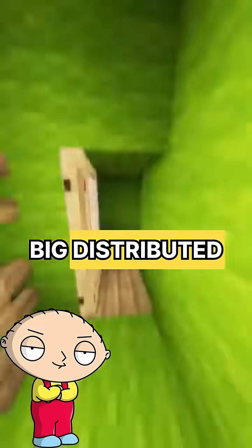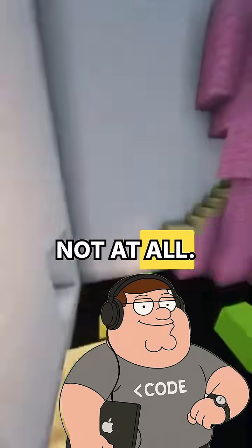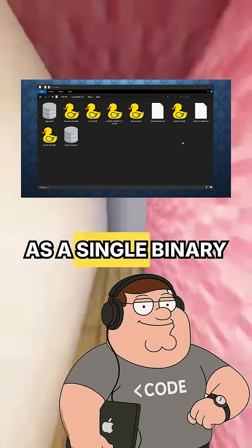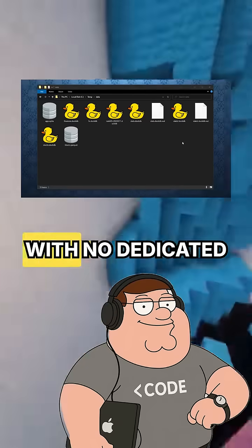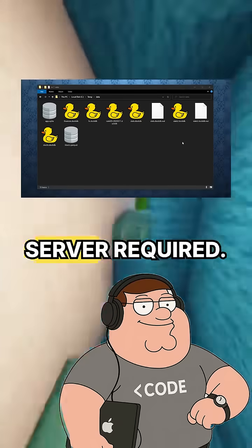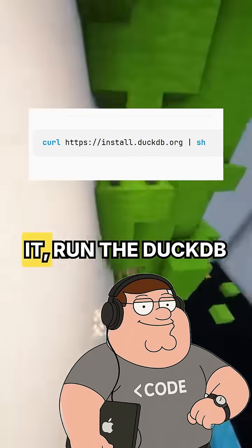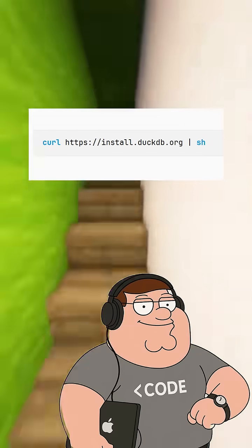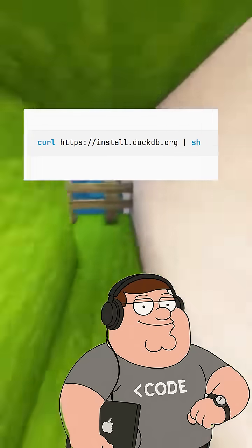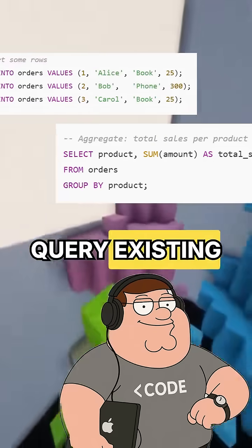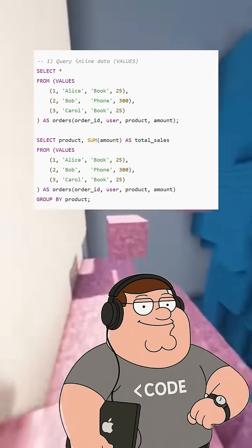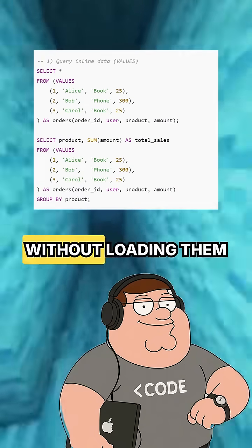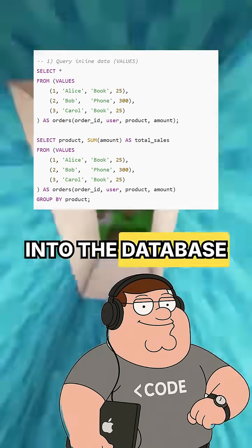So do I need some big distributed server to run it? Not at all. Like SQLite, DuckDB runs as a single binary with no dedicated database management server required. You simply install it, run the DuckDB command from your terminal, and you're ready to start working with data. You can write your own data or query existing CSV or Parquet files from S3 buckets directly using SQL statements without loading them into the database first.